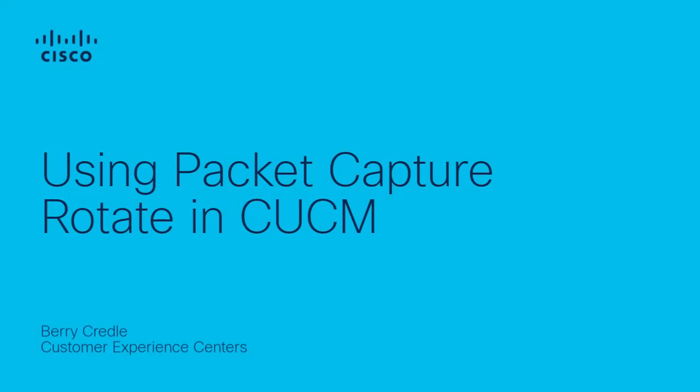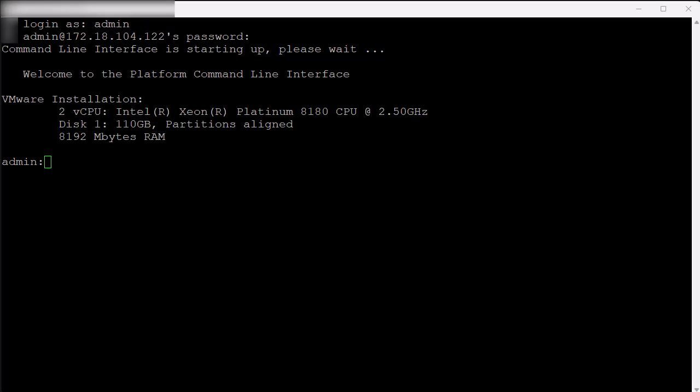Hi, I'm Barry Cradle with Cisco's HGTS collaboration team. Today I want to show you how to use Capture Rotate to allow for longer duration packet captures in the Cisco Unified Communications Manager.